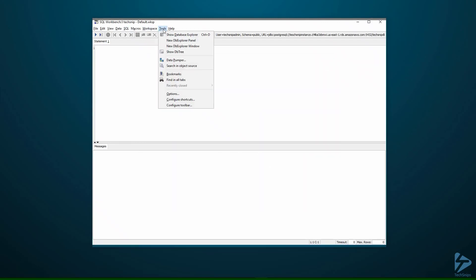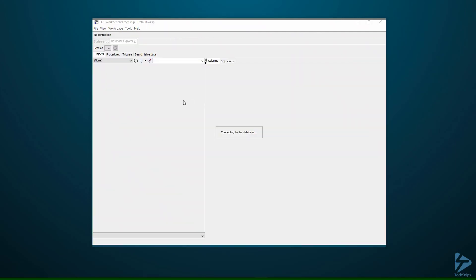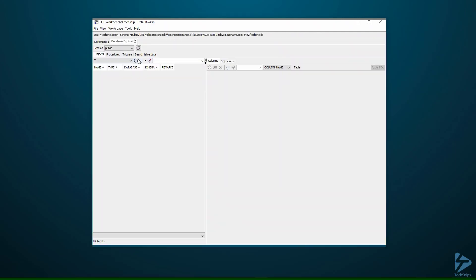If we have a look under tools, database explorer, you'll see that's us connected now. Thank you for watching this video.